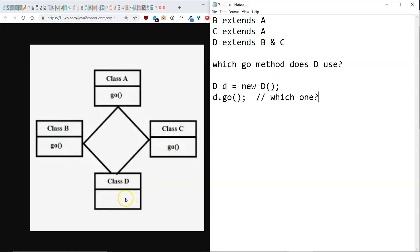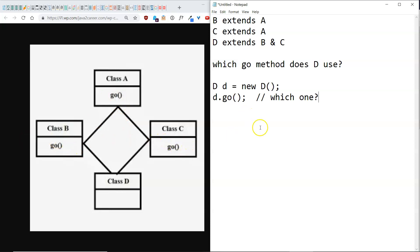Okay, so what do you think? Do you think B would be used because we extended B first, or maybe C would be used because we did C second? Does it use A because both of them have it? Which one?